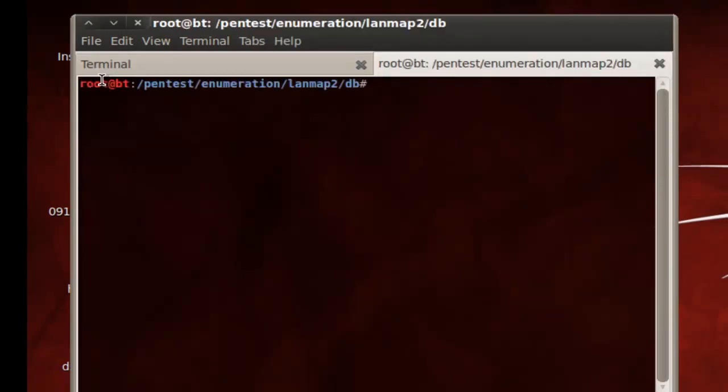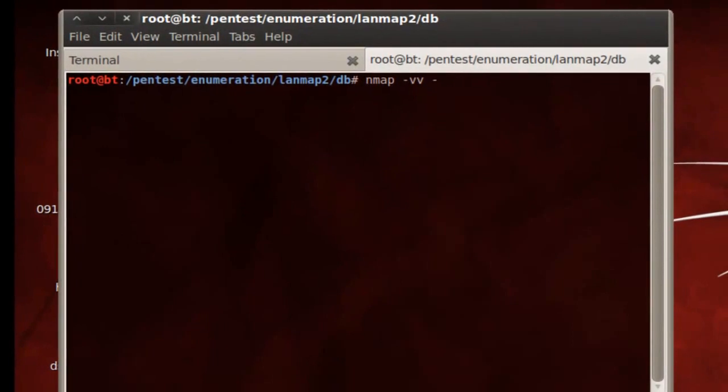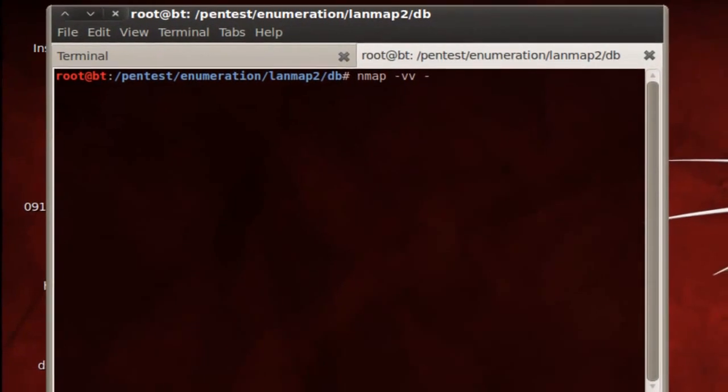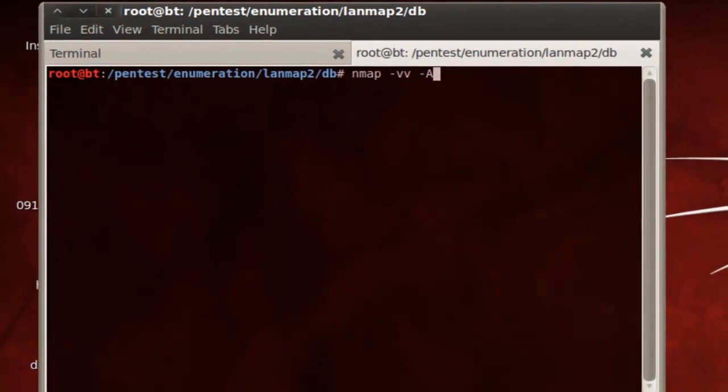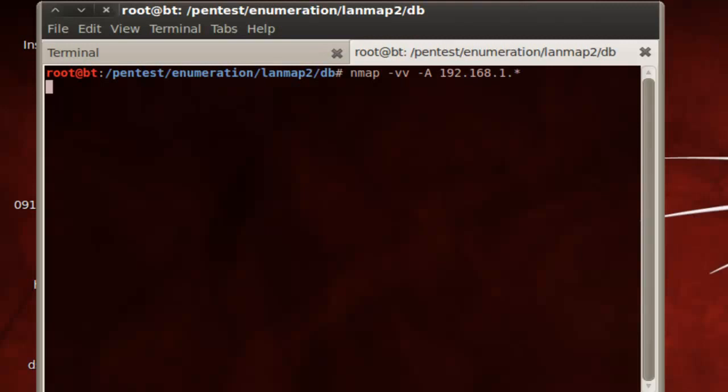I'm going to open up a tab and use the command nmap, which is a network scanning tool. And the arguments I'm going to give nmap are going to be dash vv, which means be very verbose, or give me as much information as output as you can, dash uppercase A, which means do all scans. And then I'm going to tell it to scan my local network, which is 192.168.1.star. Hit enter.